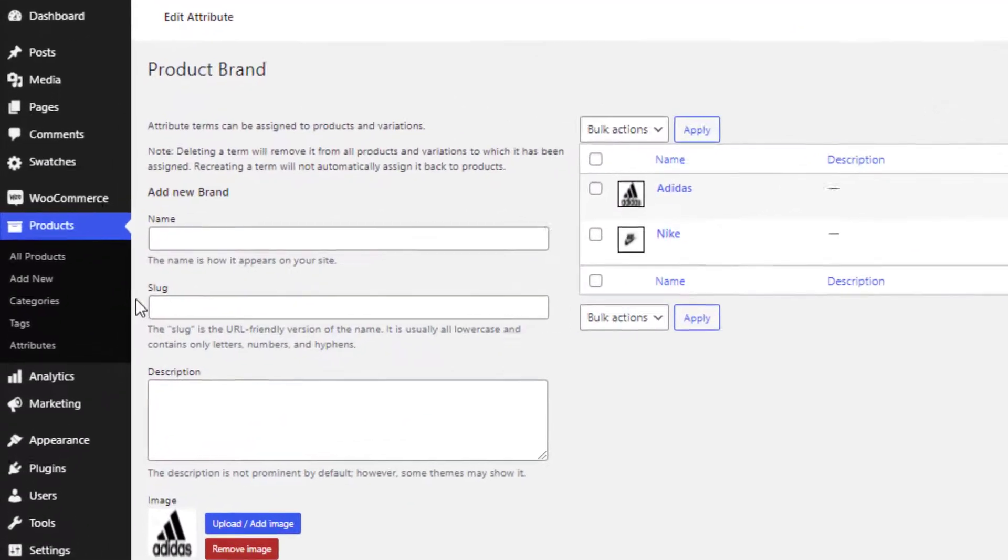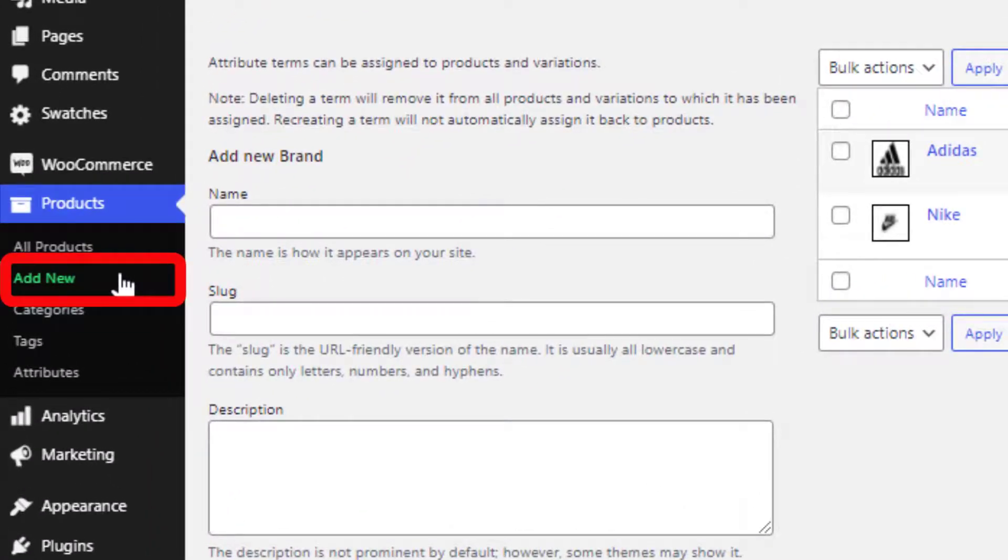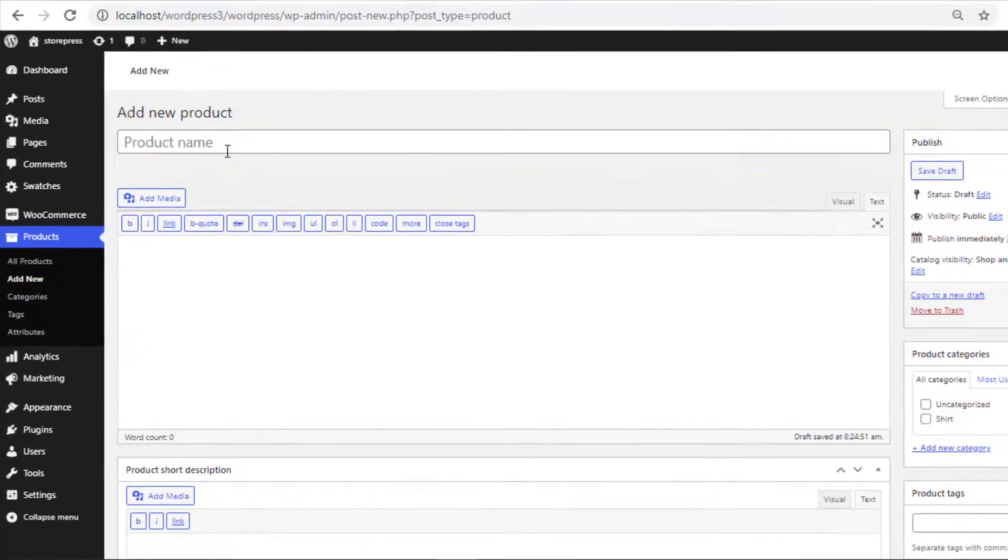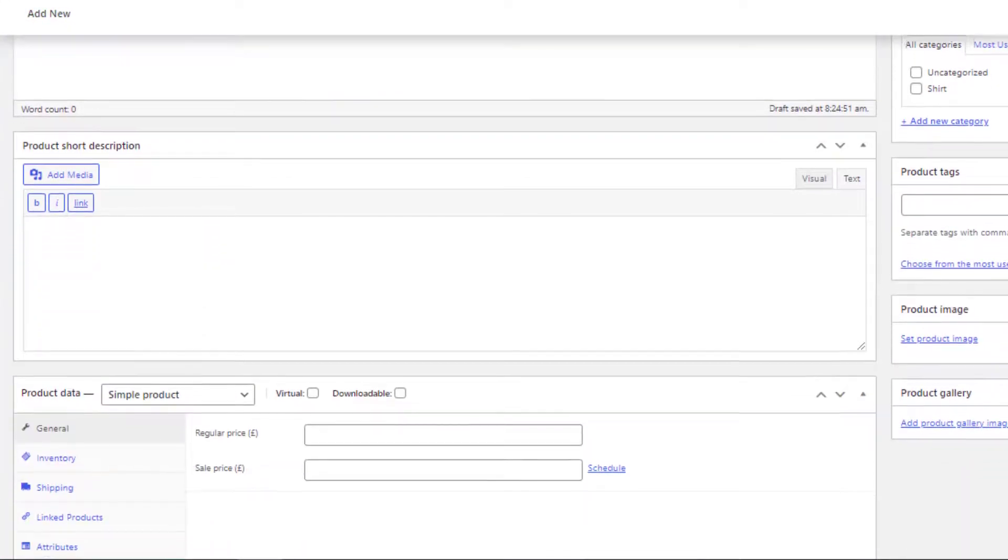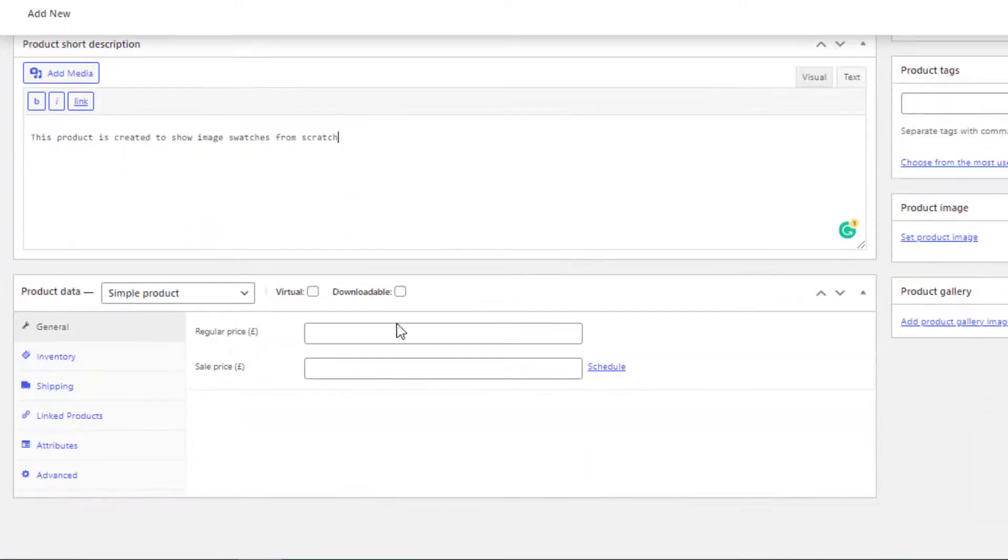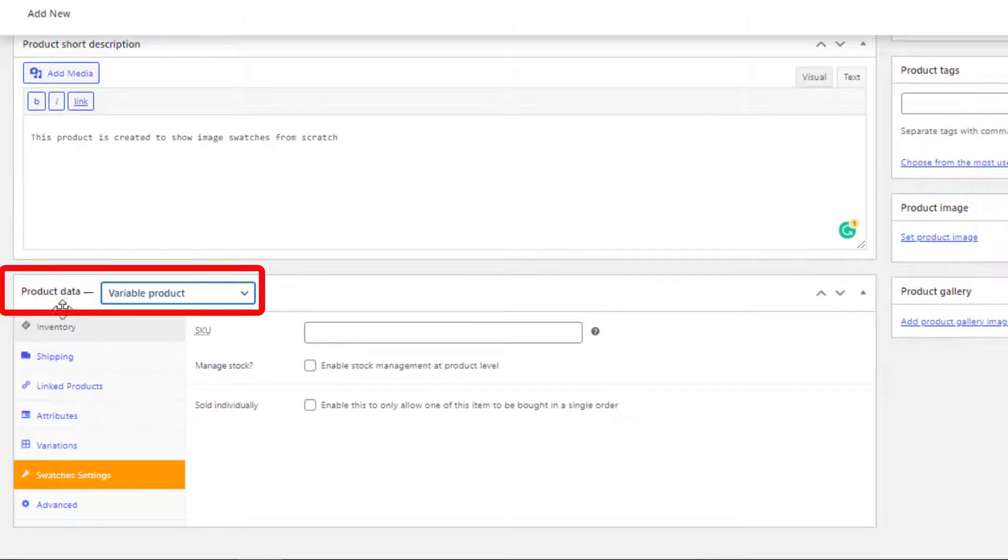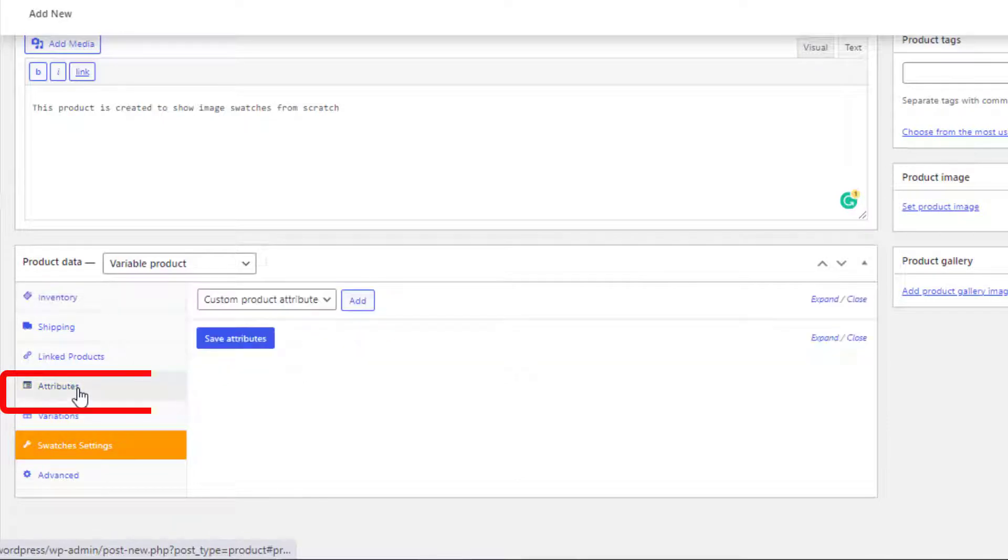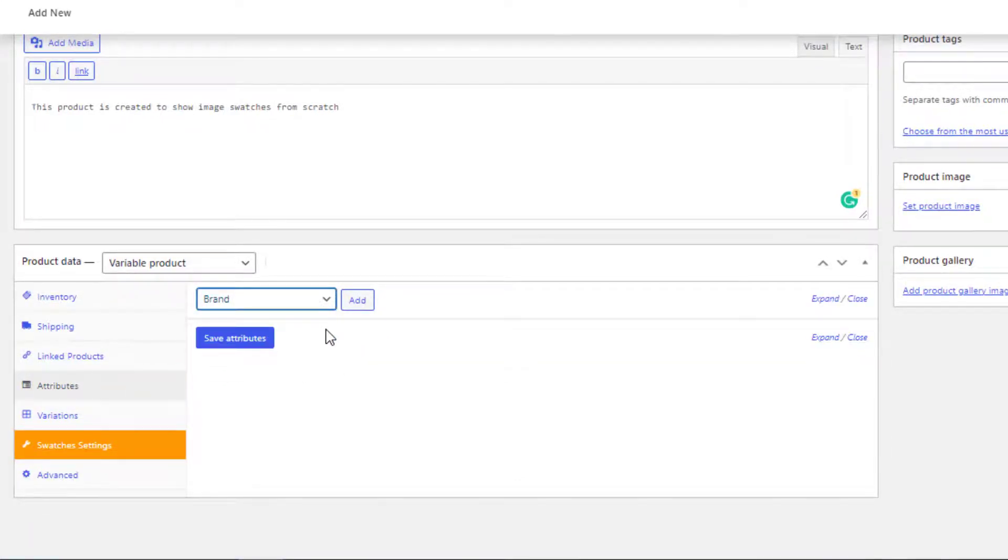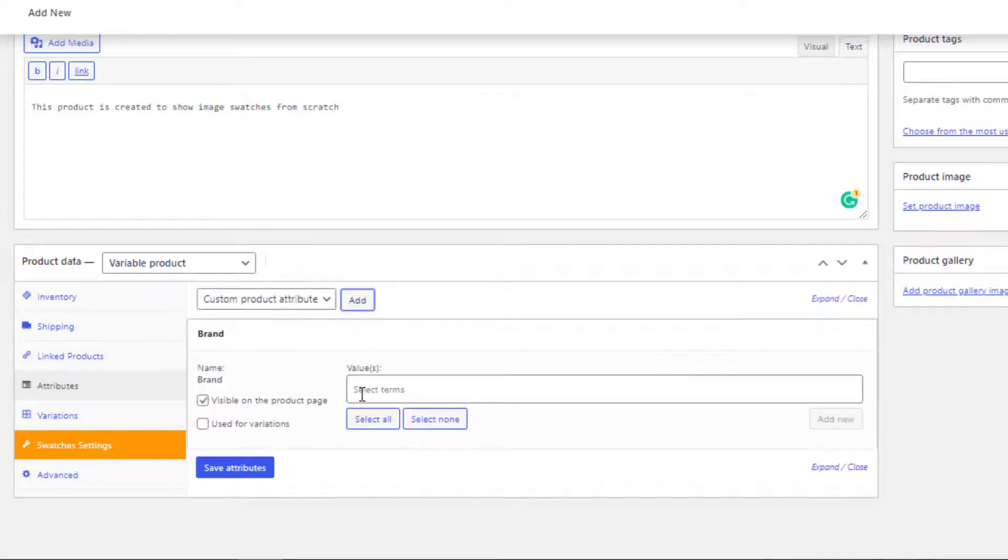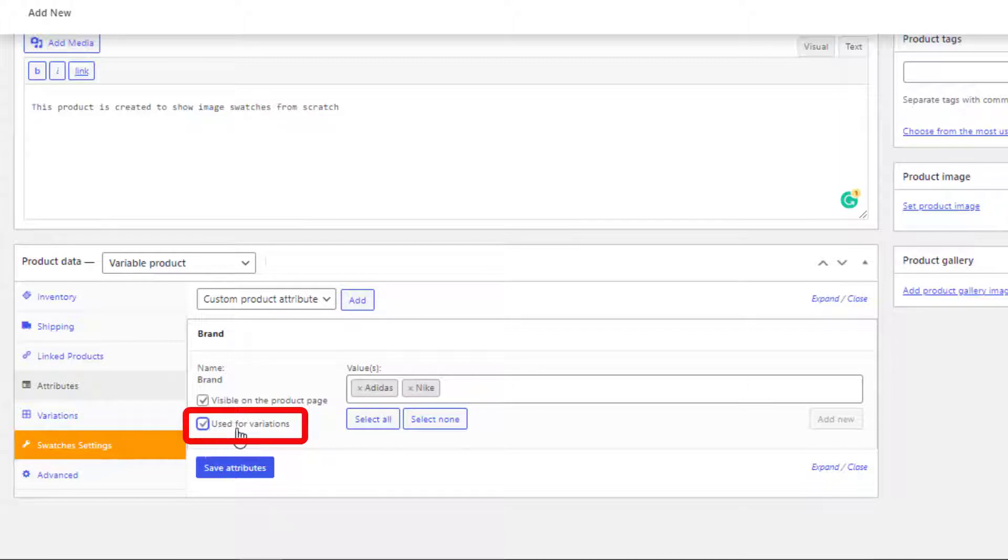To create a new product, navigate to Add New from Products. Give a name to the product and also give a short description of the product. Select variable product from product data dropdown. Now click on Attributes and select the newly created global attribute. Click on Add button. Now click on Select All button and all the variations of brand attribute will be selected. Now give a check mark on Used for Variations.